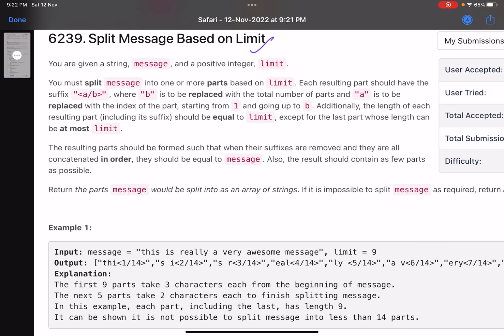The problem statement says you are given a string message and a positive integer limit. You can split the message into one or more parts based on the limit. Each resulting part should have a suffix in the format a/b, where b is replaced with the total number of parts and a is replaced with the index of that part, starting from one and going up to b.